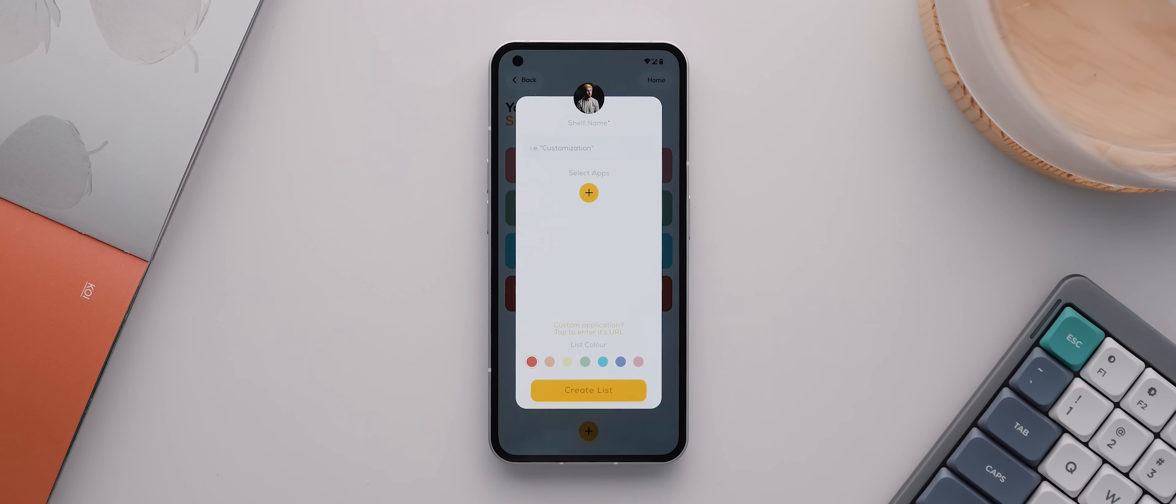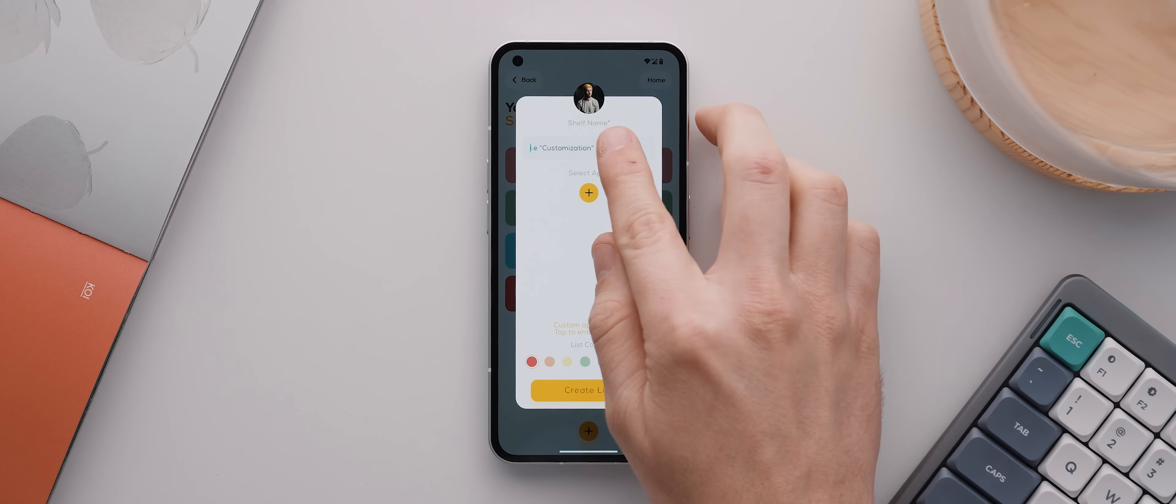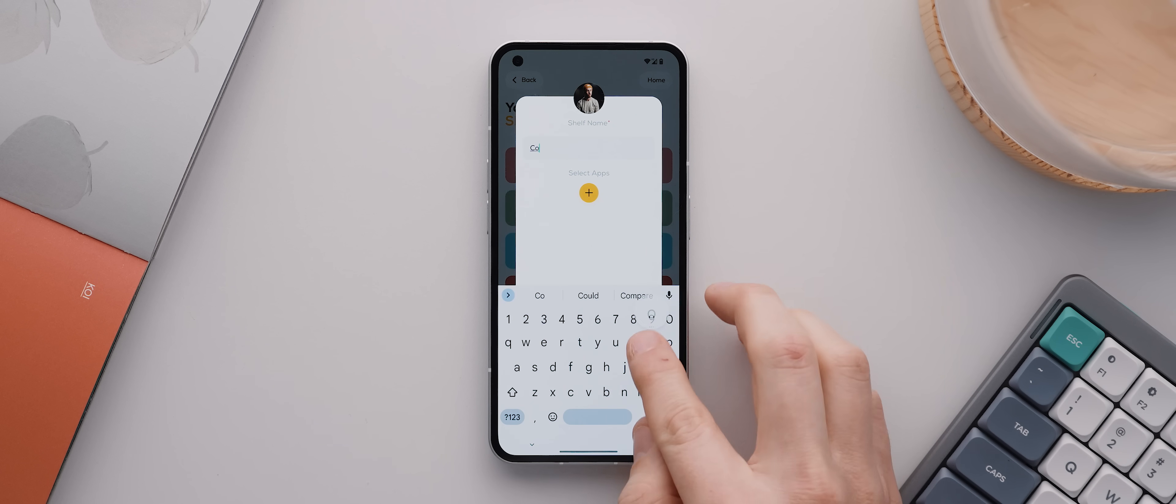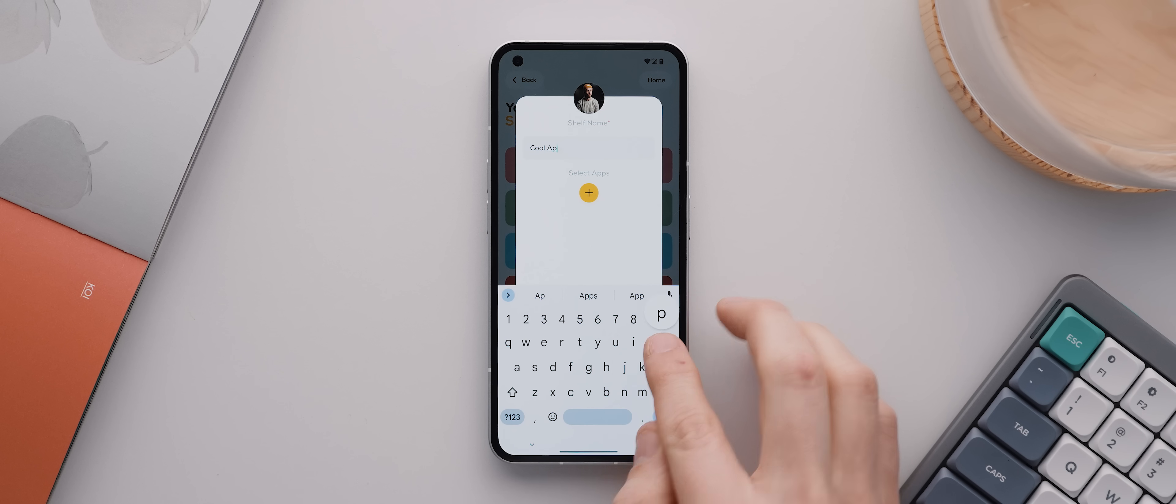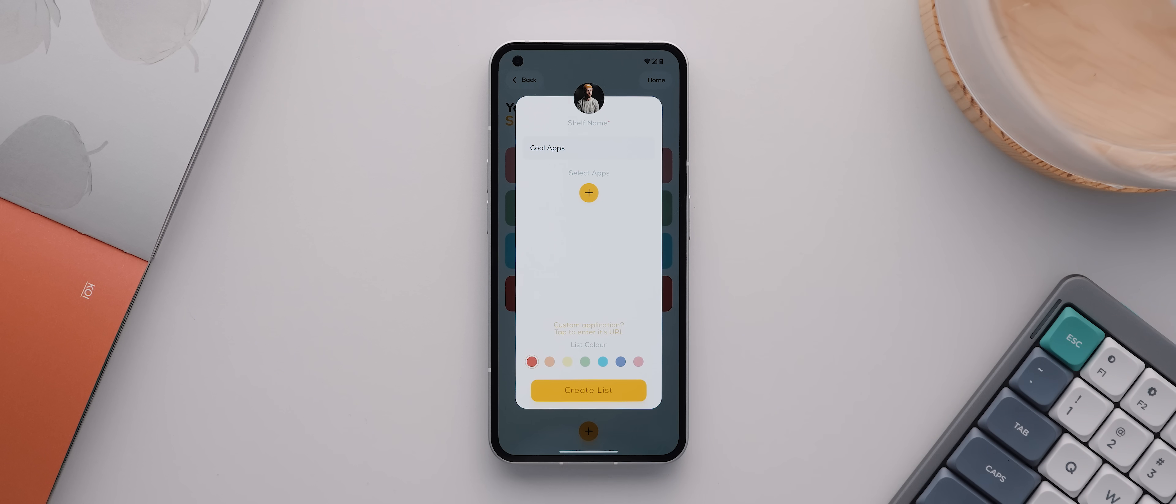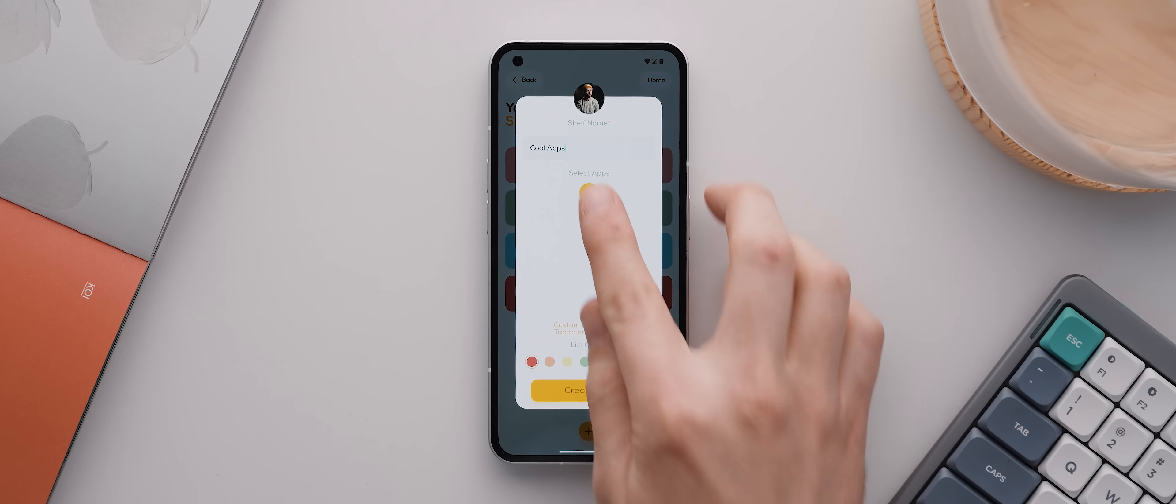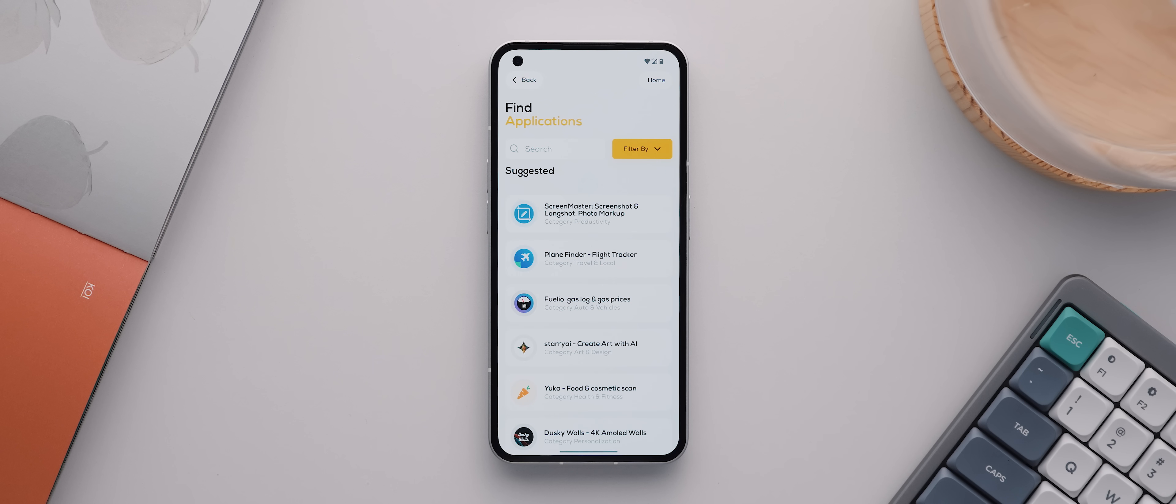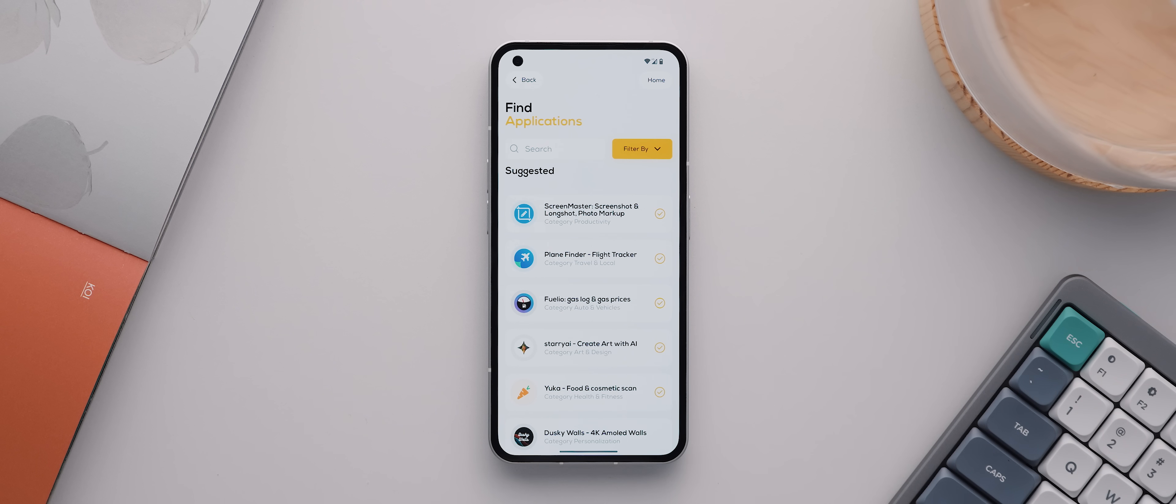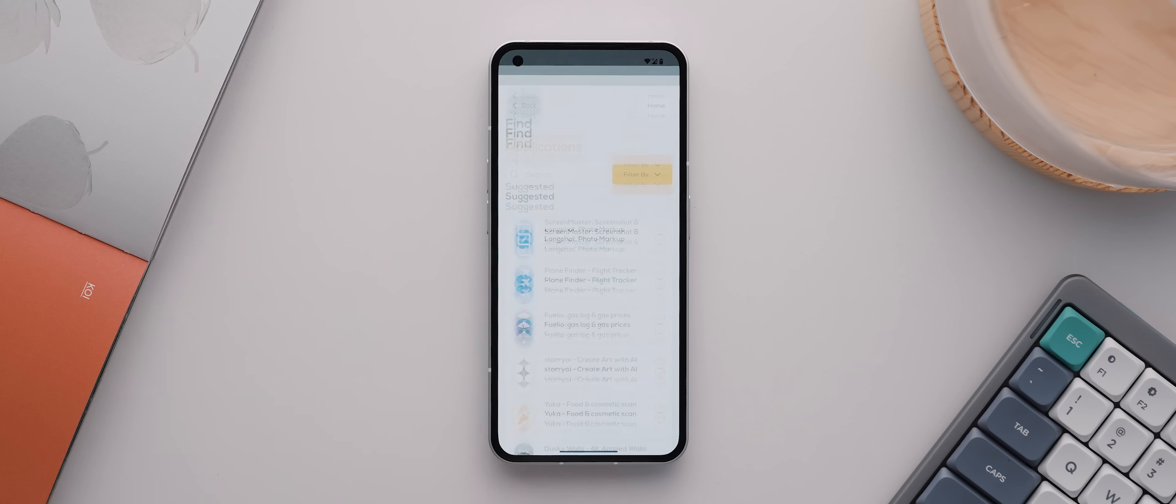So let's tap this yellow plus icon button down the bottom here to add a new shelf. We'll give this one a name and call it 'cool apps' just for the sake of this video. Then with that done, we'll tap the plus button here, and this is where we can add any application from Shelf onto this particular list of apps. So I'll just select a few random apps here just for the purposes of this video, and then I'll tap the back button and there we go, they're added to that list.